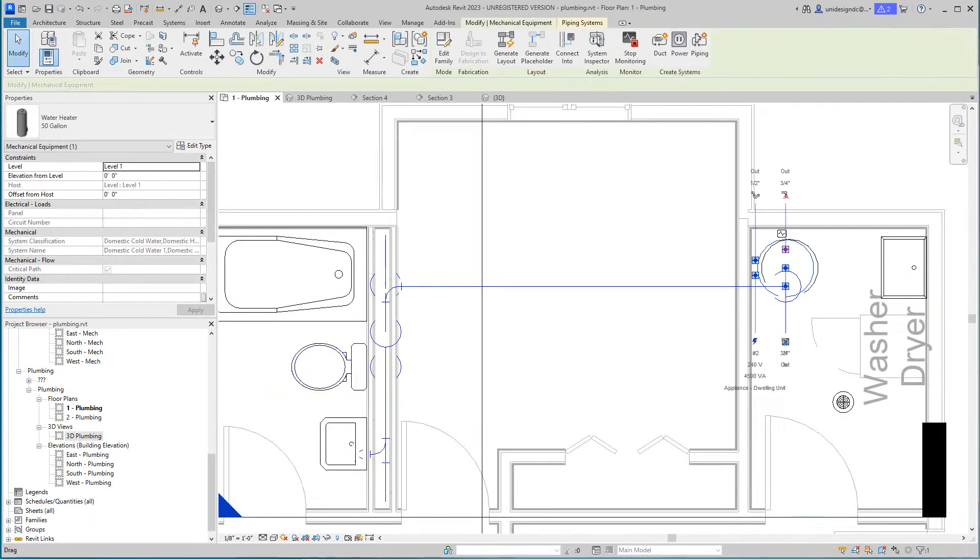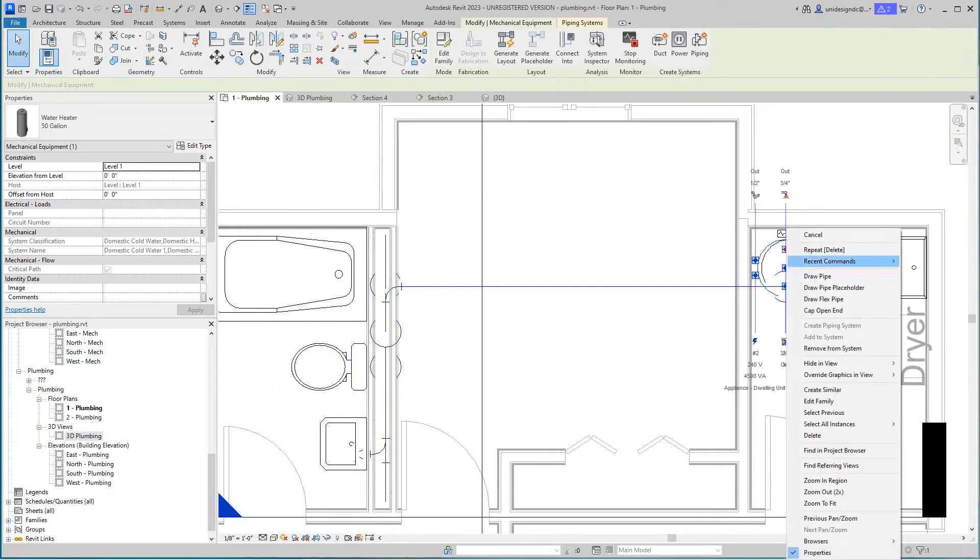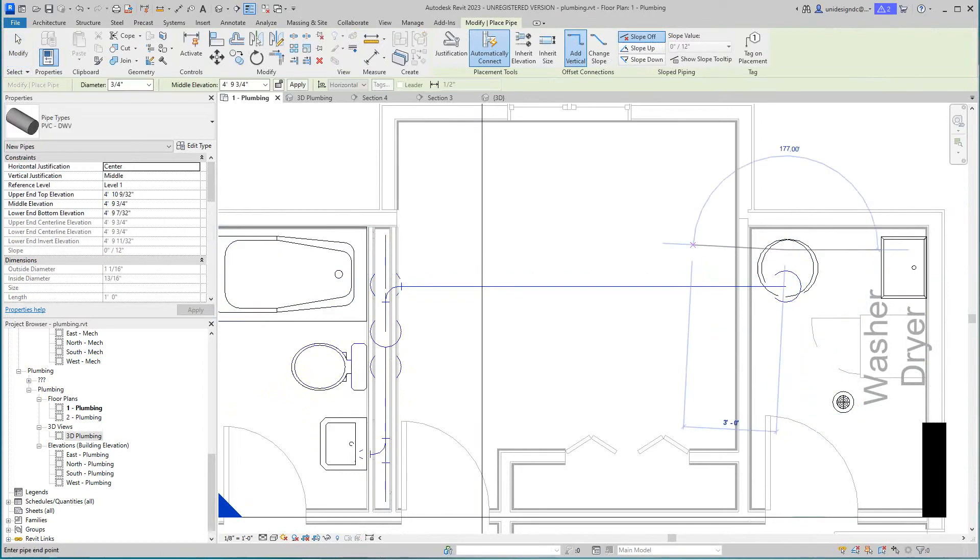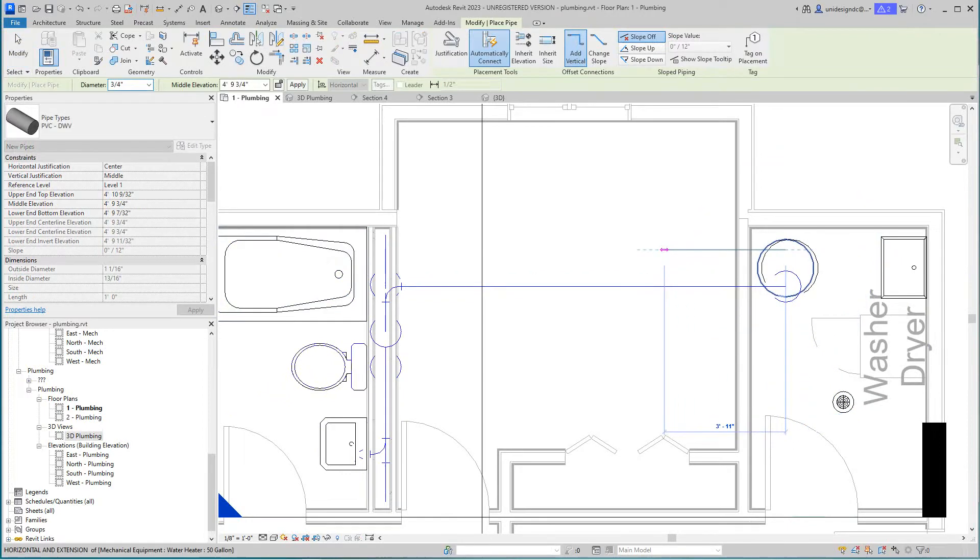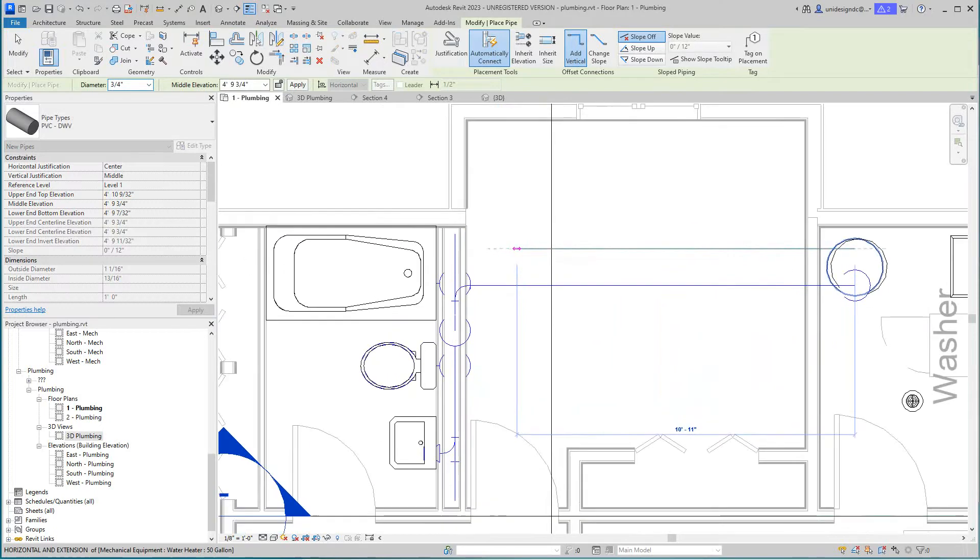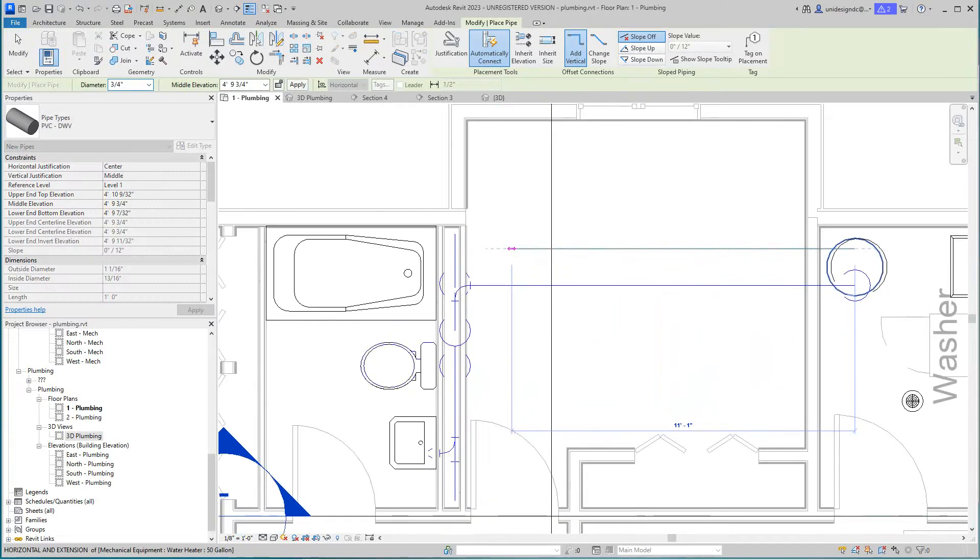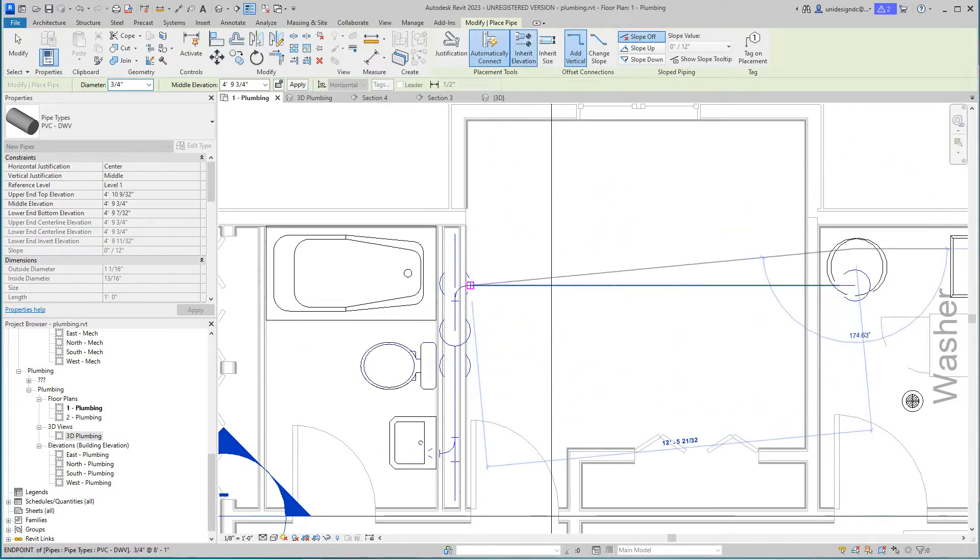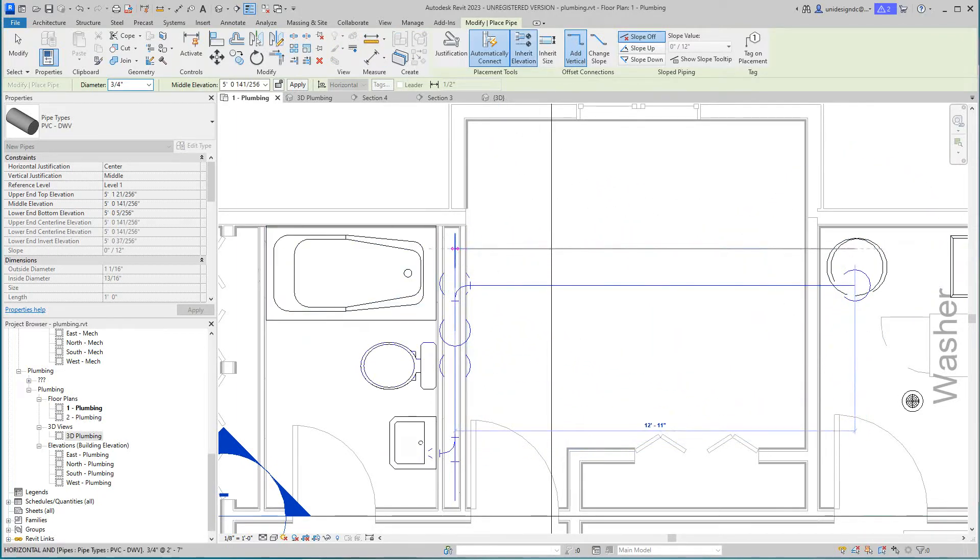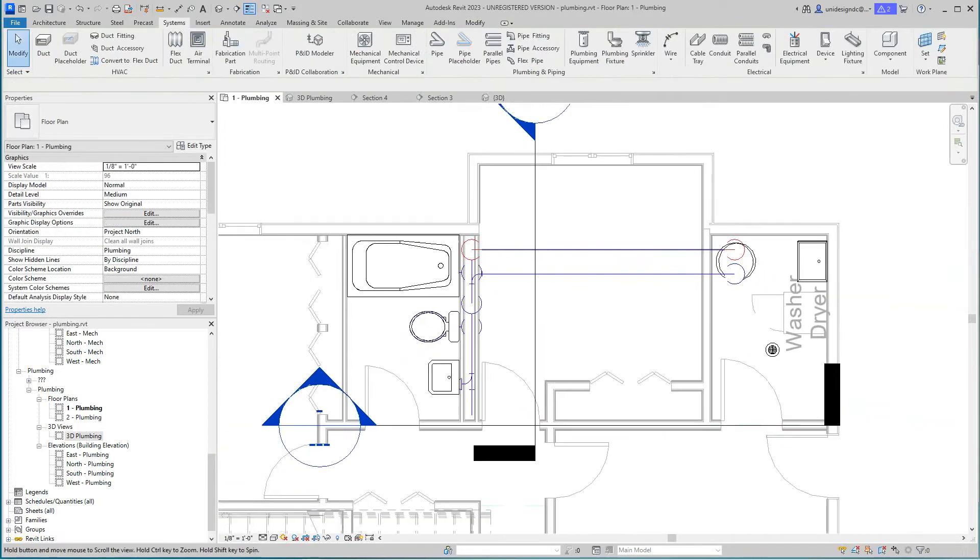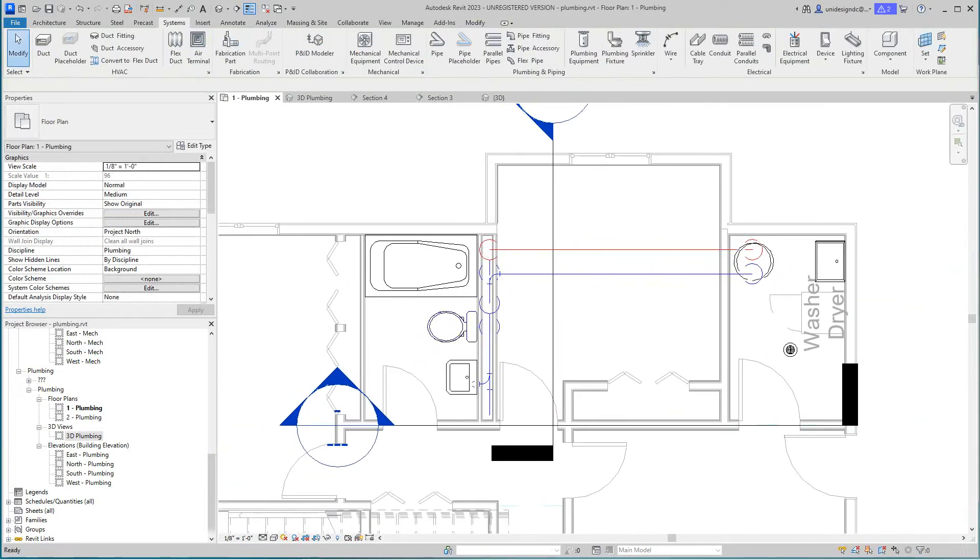I'm not the plumbing expert - the plumbing channel, my friend Thomas has 3D Plumbing, great channel, does all plumbing. I'm going to inherit this elevation from here to here. So there's our hot.